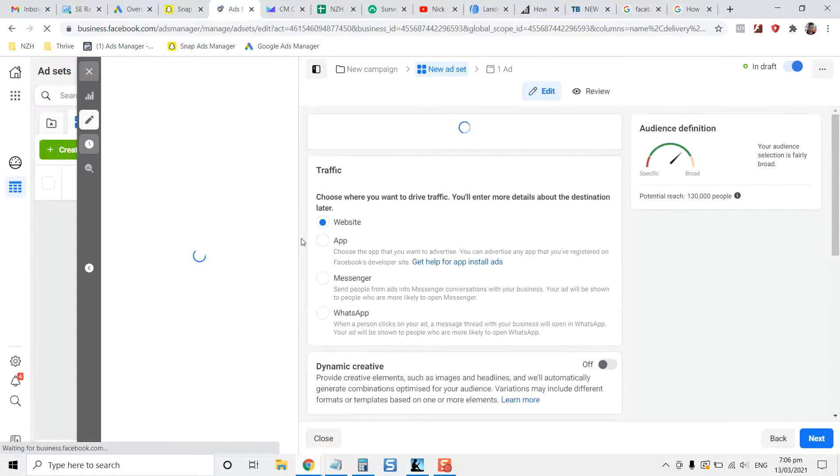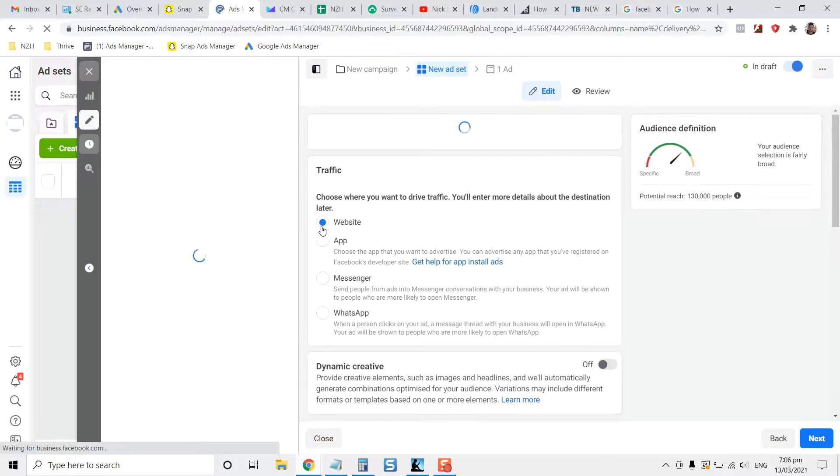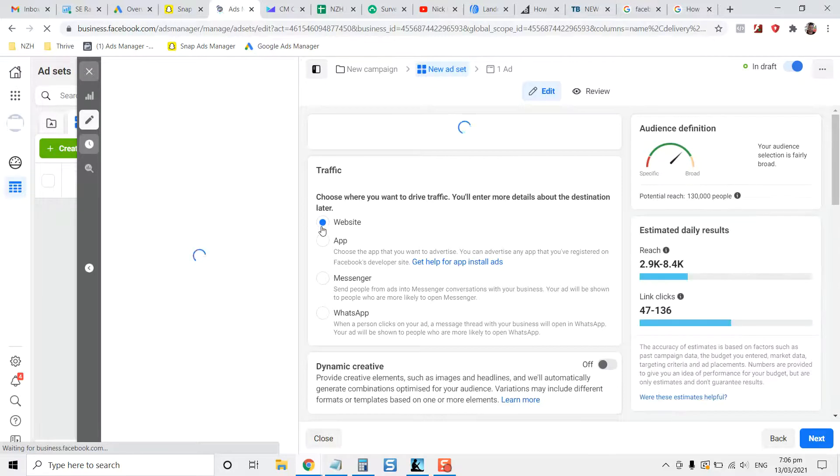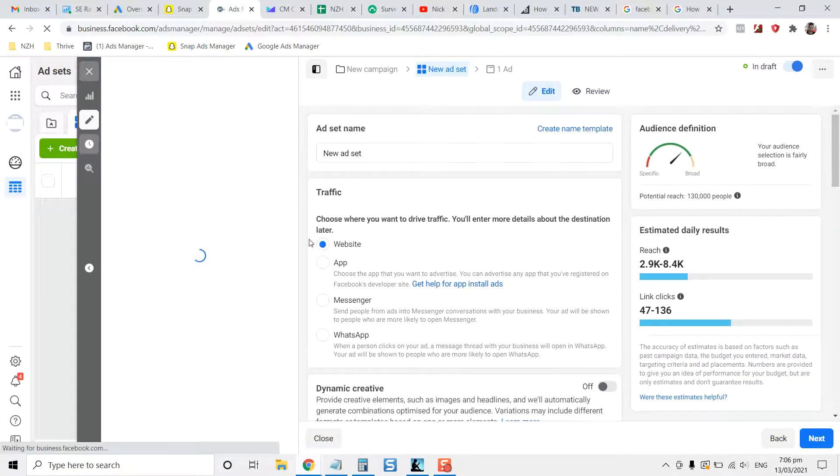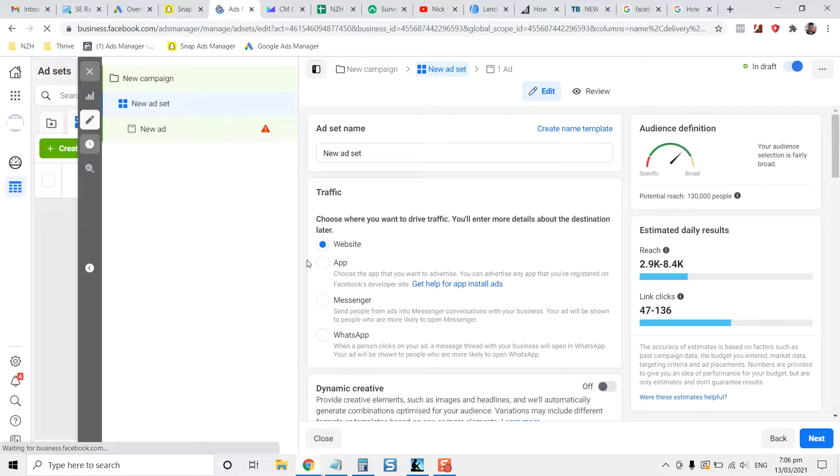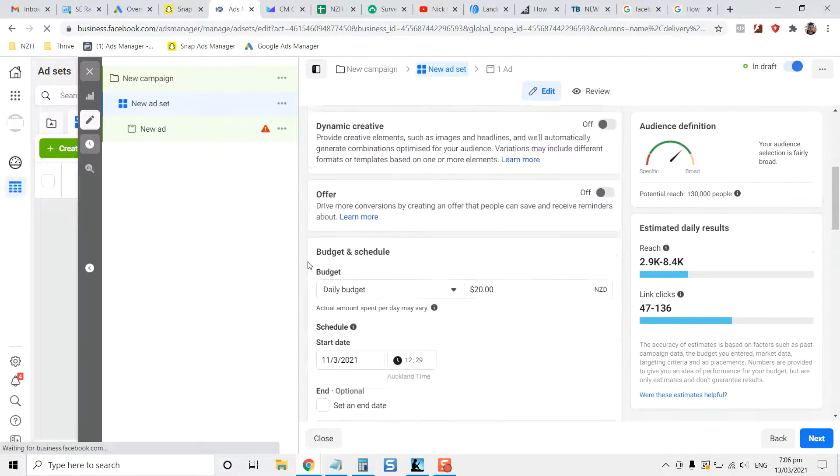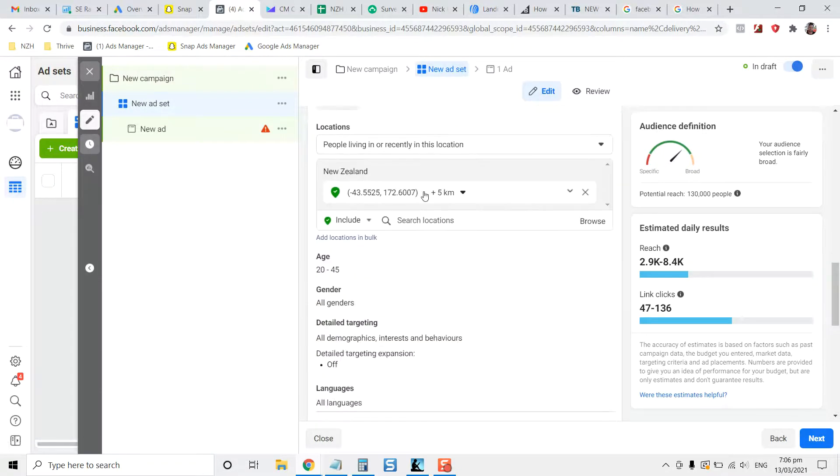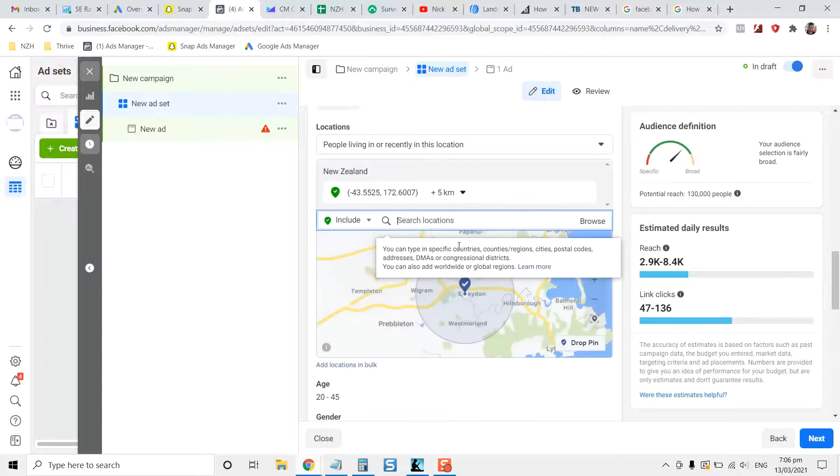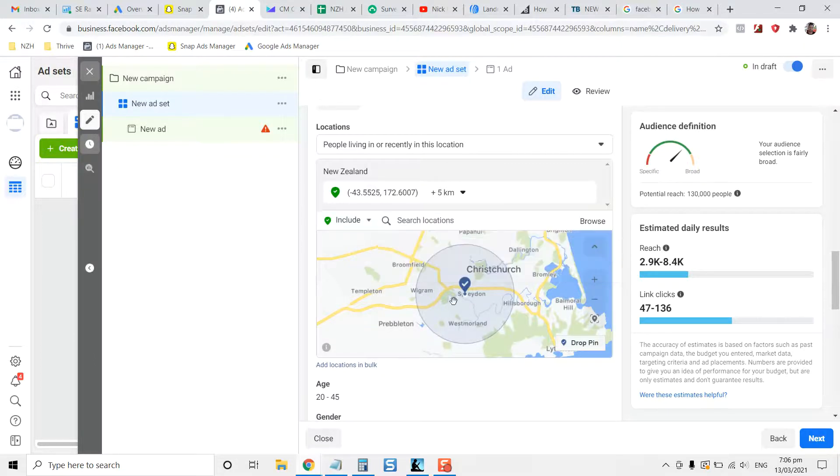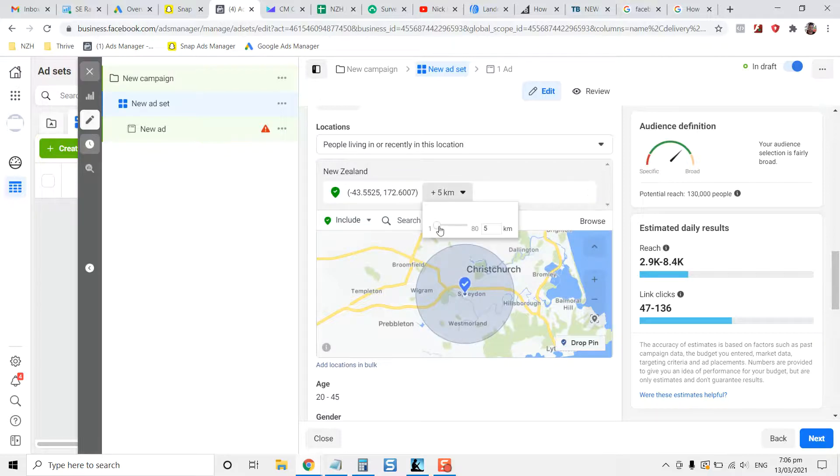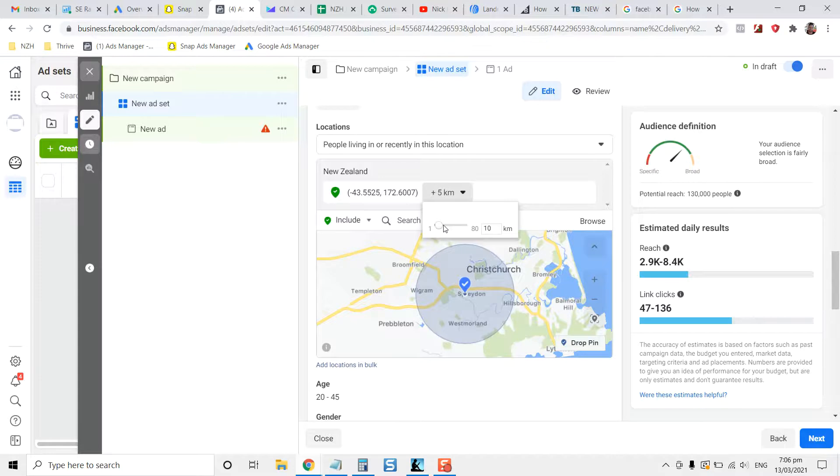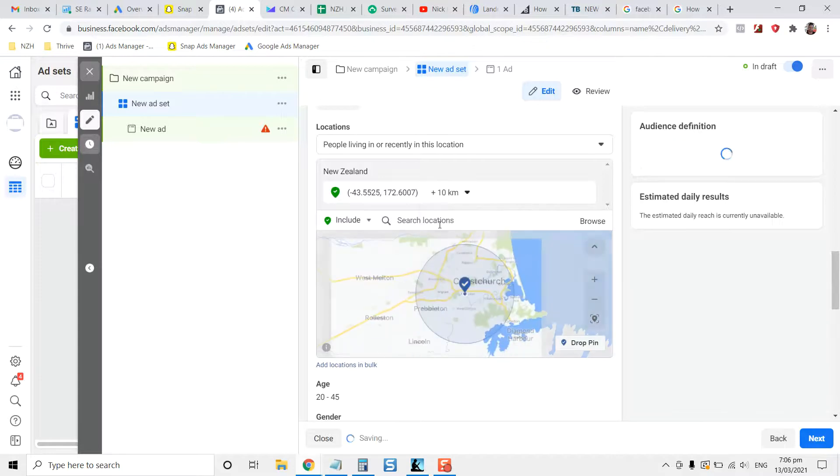You can see here that the traffic we're wanting to send people to is to website, because you're using a landing page. Inside of that, once you've selected the audience, you definitely want to select the location, which I have a video for already. But let's say you've dropped a pin down here in your local area and you've set the kilometers here to be 5 or 10 kilometers.